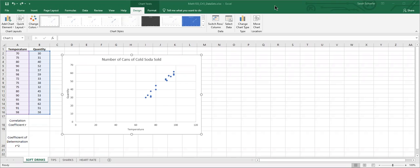The closer r squared is to one, the better the predictions will be. The closer it is to zero, unfortunately, the worse the predictions are.